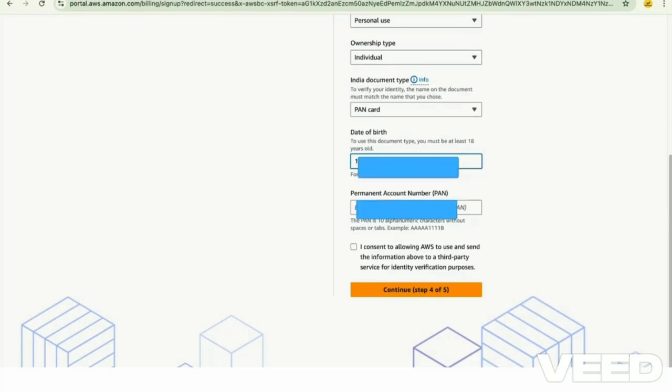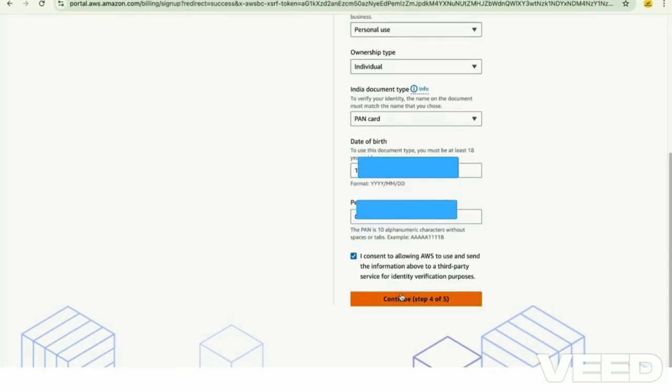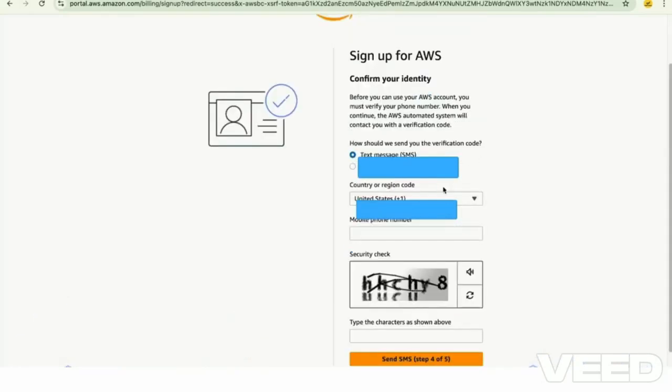Once you enter these PAN card details, it might also ask you to upload the front side photo of your PAN card. In certain cases, if that happens, please take a photo of your PAN card front side and upload that here.